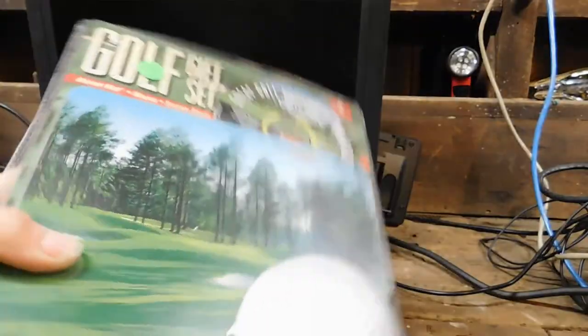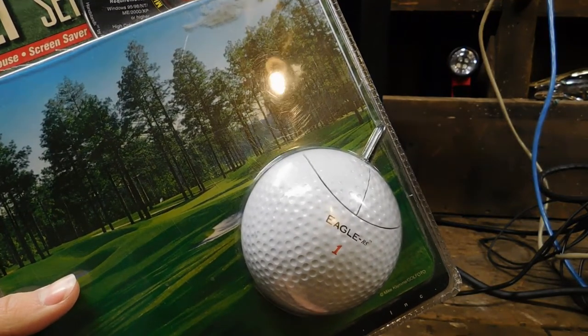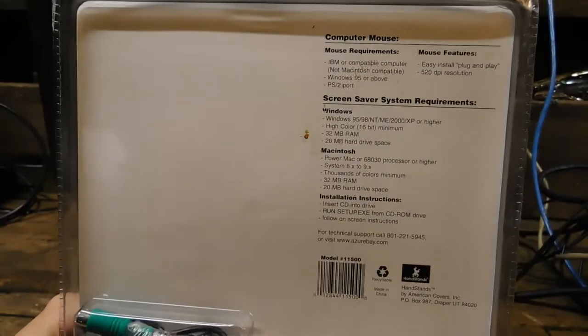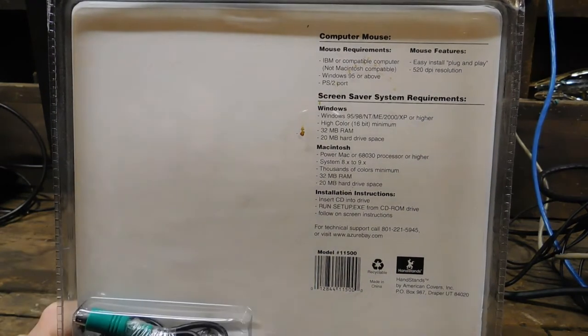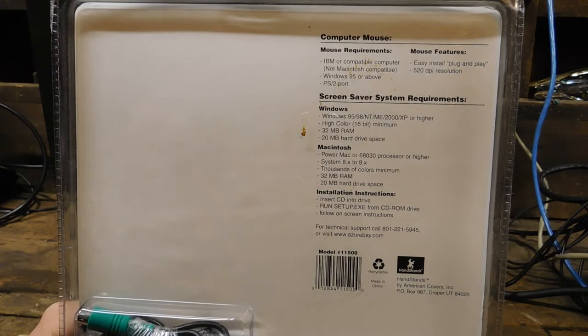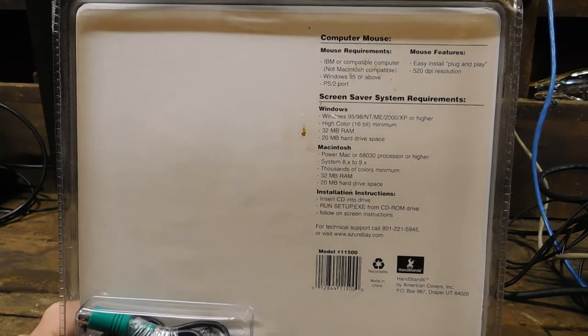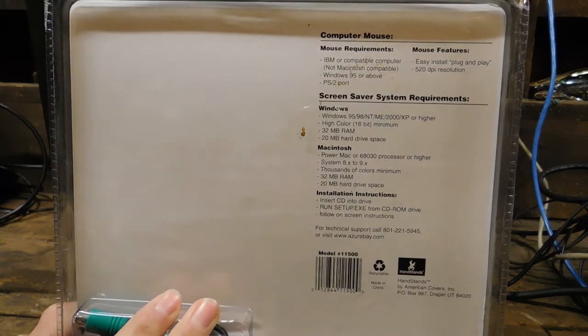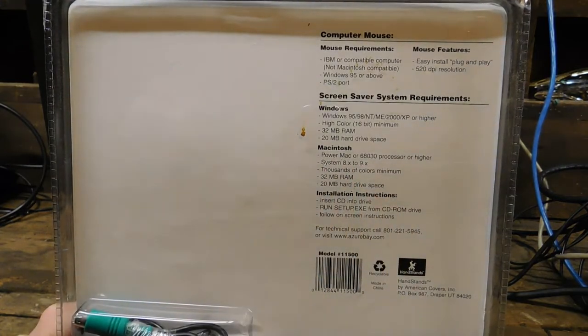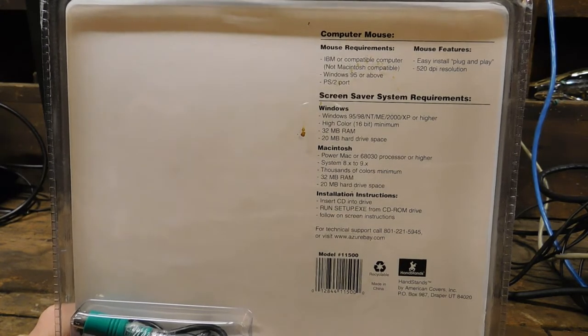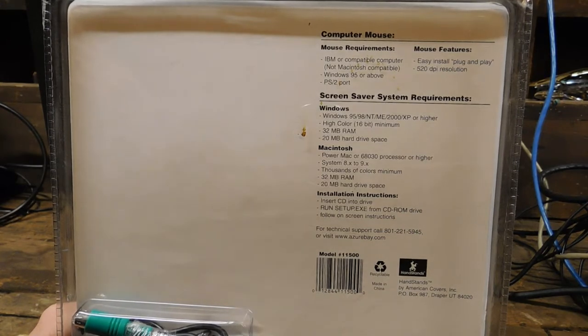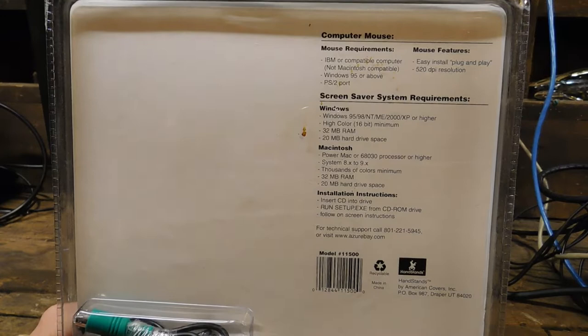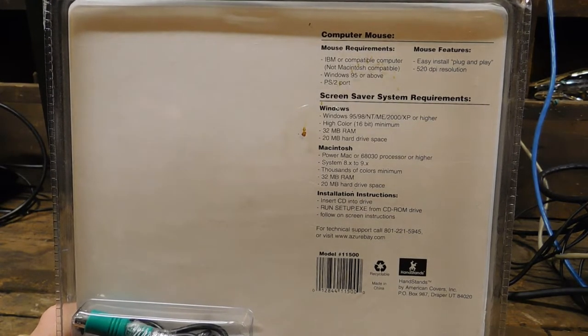Which, after all, being a golf ball, would it even be appropriate to be an optical mouse? And for the screensaver, you need a Windows PC with no processor listed, but you just need 95 to XP or higher. And for Macintosh for the screensaver, you need a Power Mac with that specific processor, 68030, and system 8 to 9, with thousands of colors and 32 megabytes of RAM. I find strange that they actually bothered to code the screensaver for Mac when the mouse itself doesn't work with a Mac, at least not in conventional means.